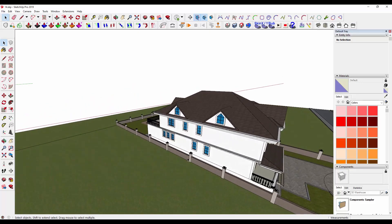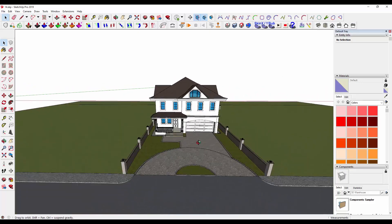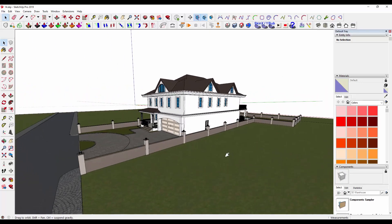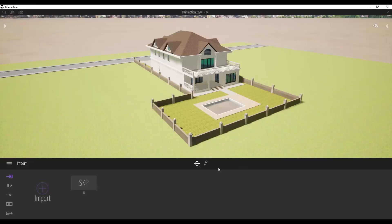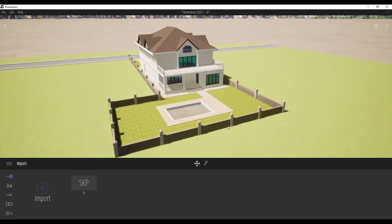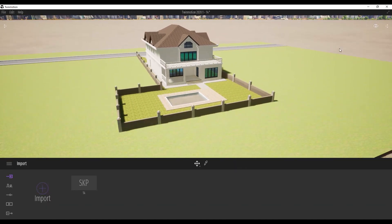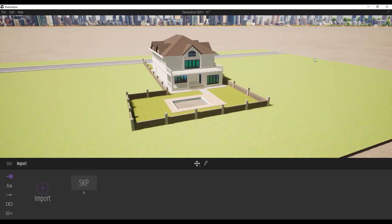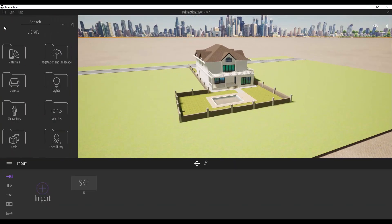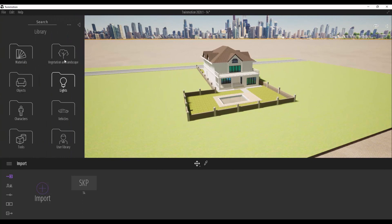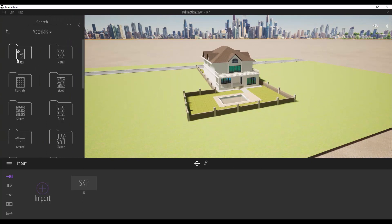In the last video we prepared a forest house and animated it. I thought some of you might have found it small. This time we increase the building a bit larger. Maybe in the next video we can increase its size again.